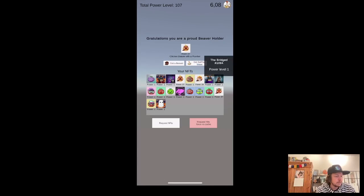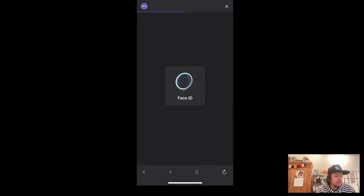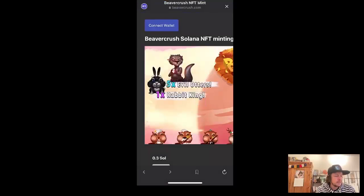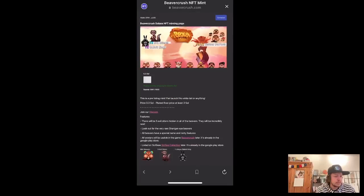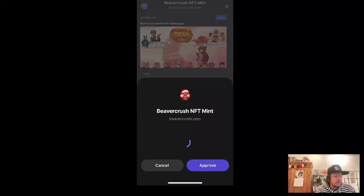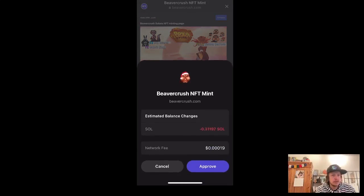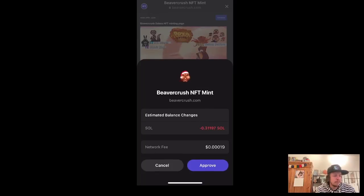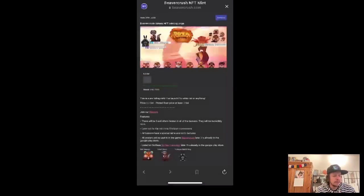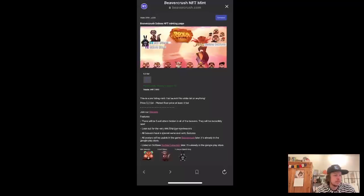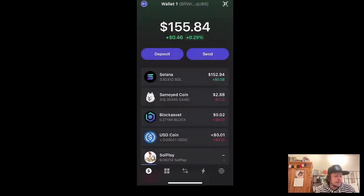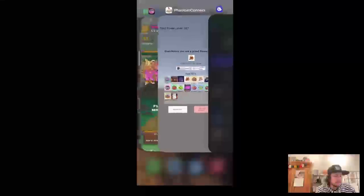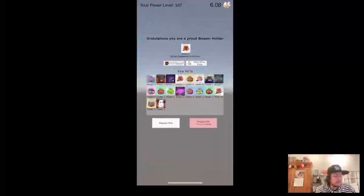There's a little context menu. I can directly go here on these deep links and for example mint myself a beaver. Which is nice because you can directly in your game mint something and the people can use it in the game directly. Then I go back to the app.